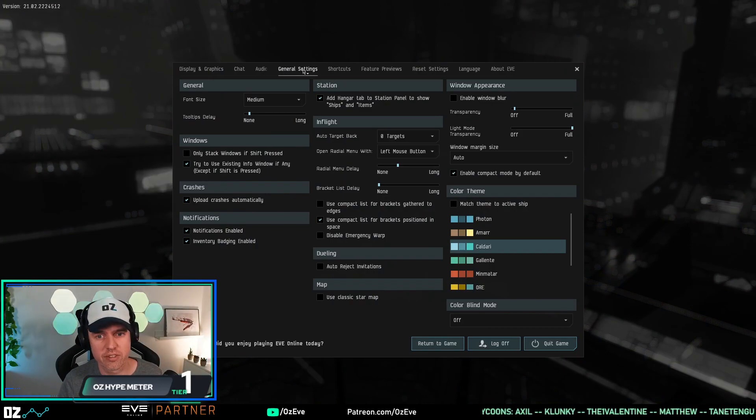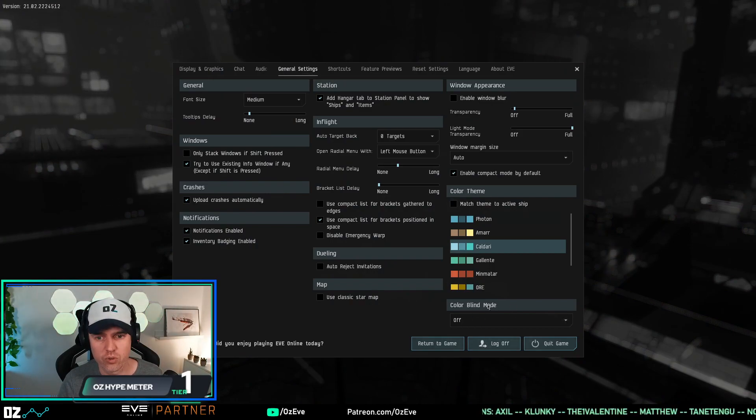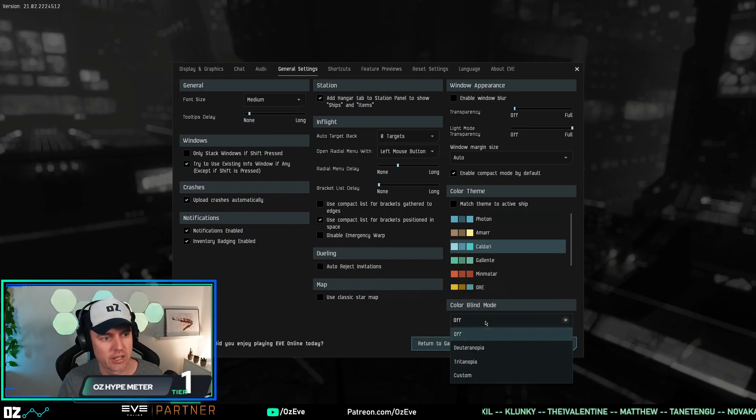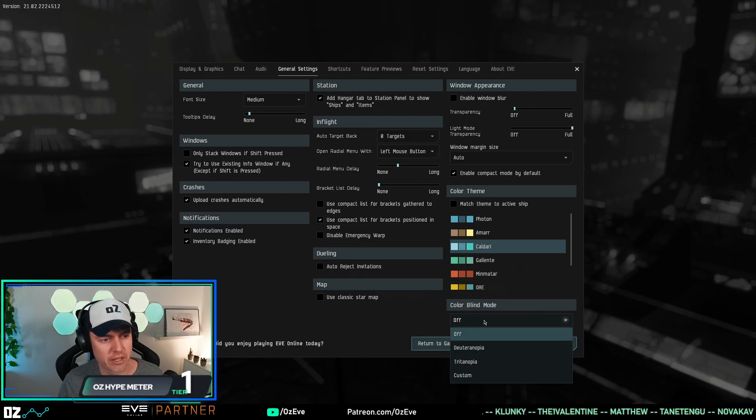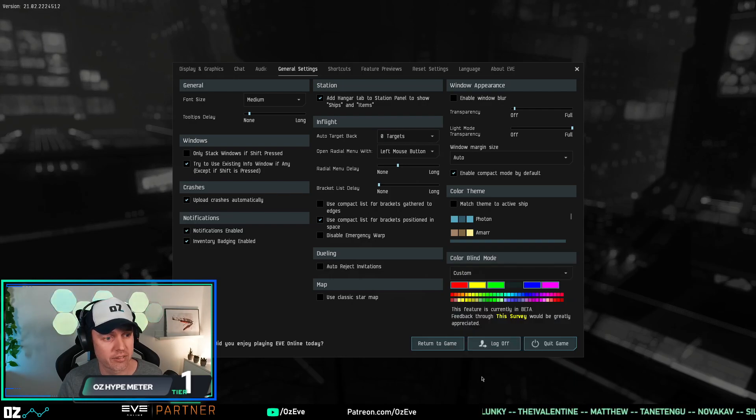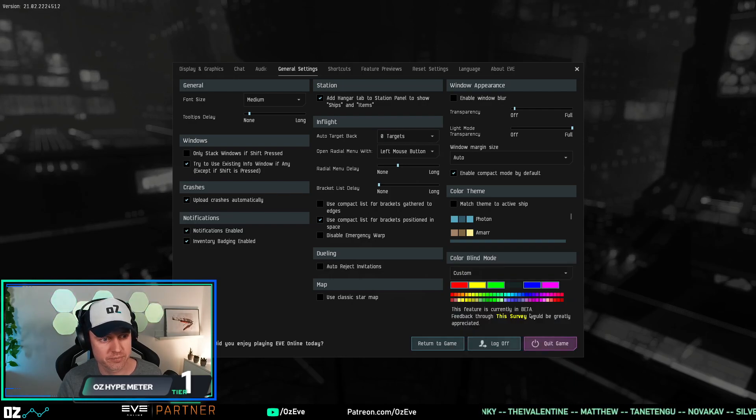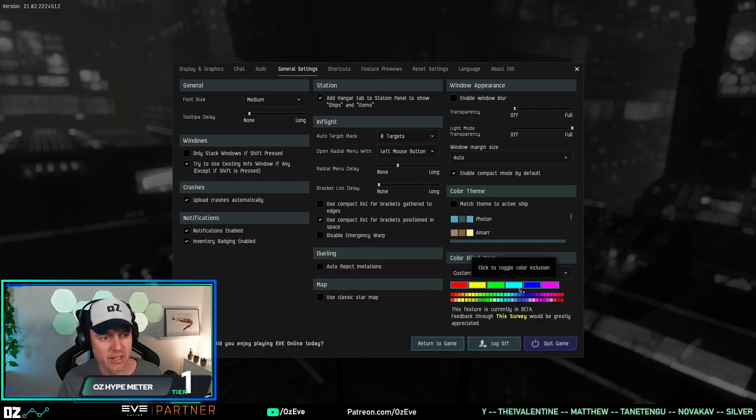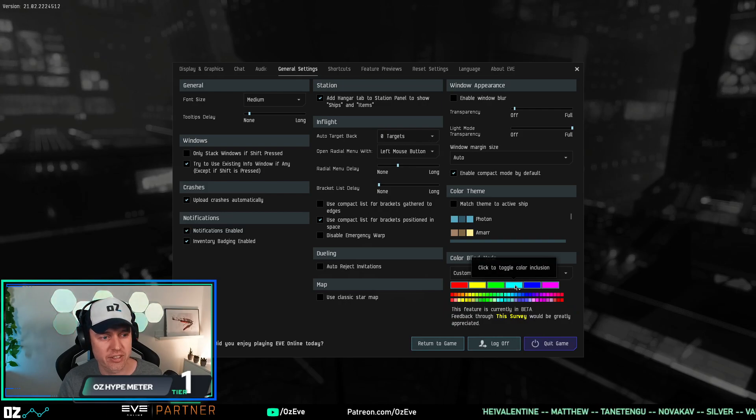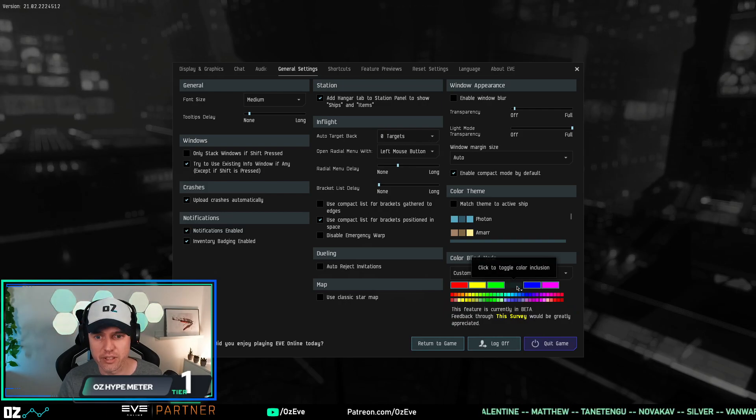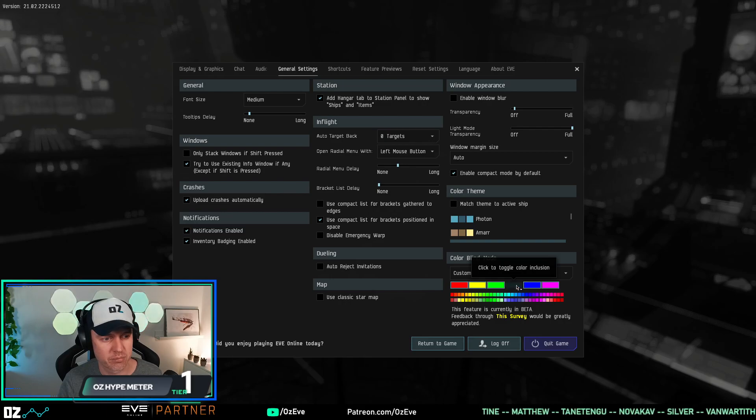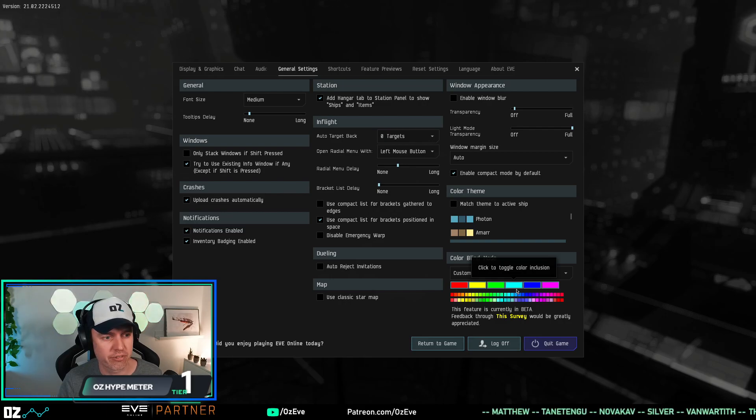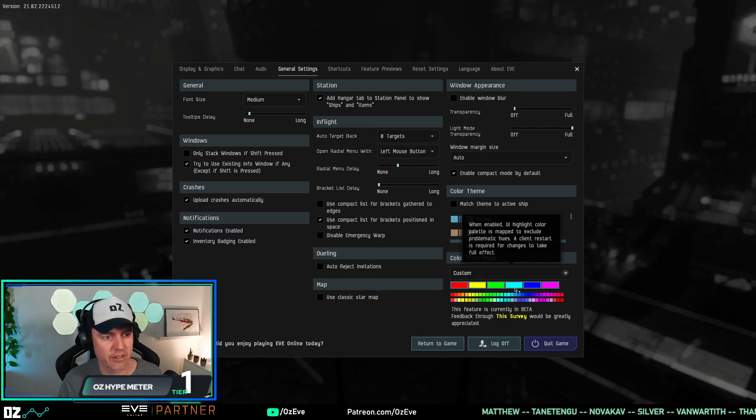If you go to the general settings here and you go to colorblind mode down here, it's off by default. If you click custom, then right here there is a color that is this light blue.